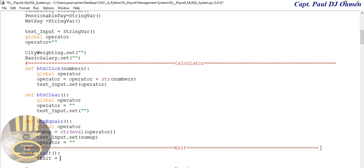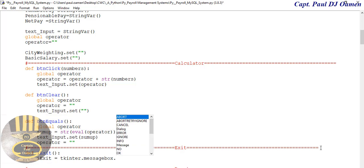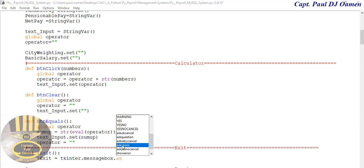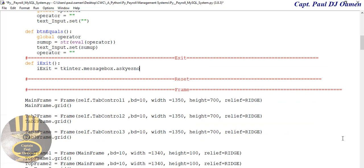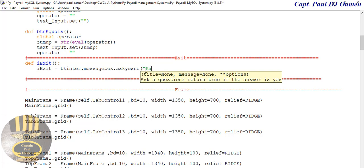I'm going to call it i_exit — enter parentheses and semicolon. i_exit is going to equal tkinter messagebox dot askyesno. The title will be 'Payroll System' and I'll add a message to confirm if you want to exit.